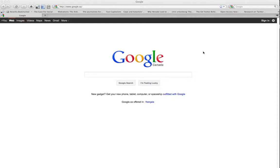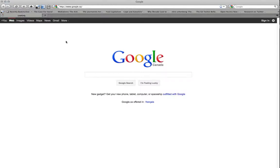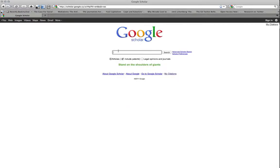This screencast will explain some of the advantages of getting my citation set up inside of Google Scholar. This is the Google homepage and I'm going to click more here and go to Scholar, and I'm going to type in my own name and you'll see what comes up.